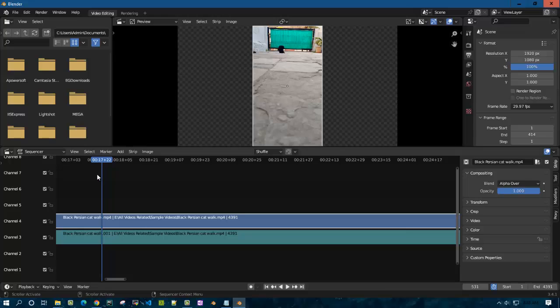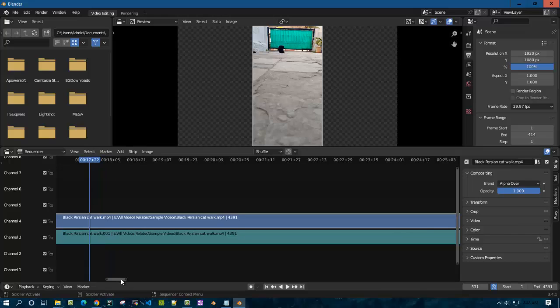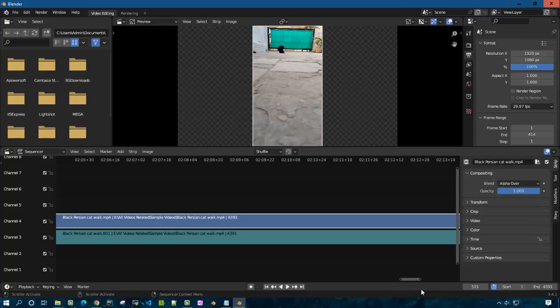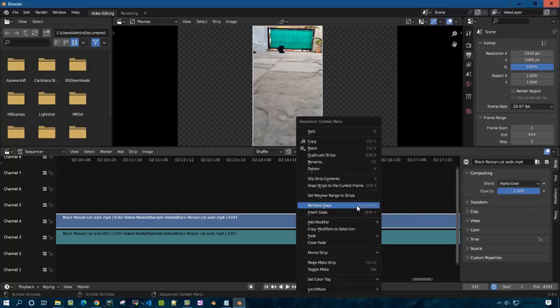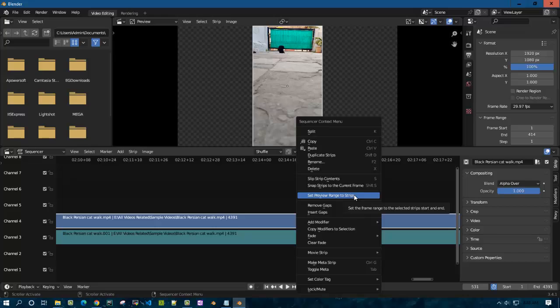Now you can see it went till 17 seconds. Previously it was only 8 seconds. This is how it plays the entire video by doing this: just right-click on the video file and set preview range to strips.